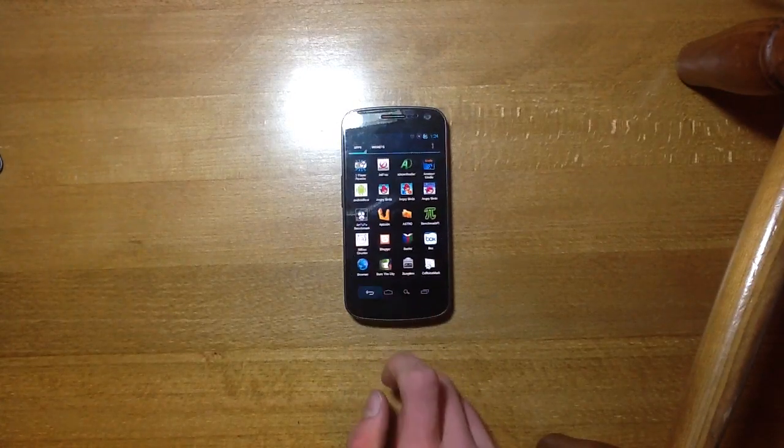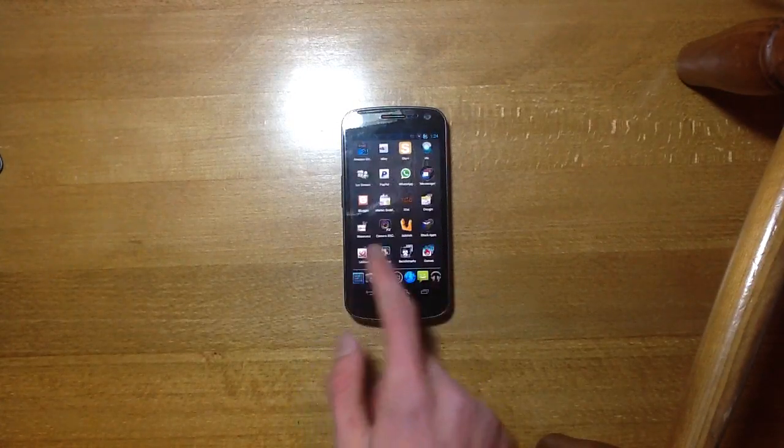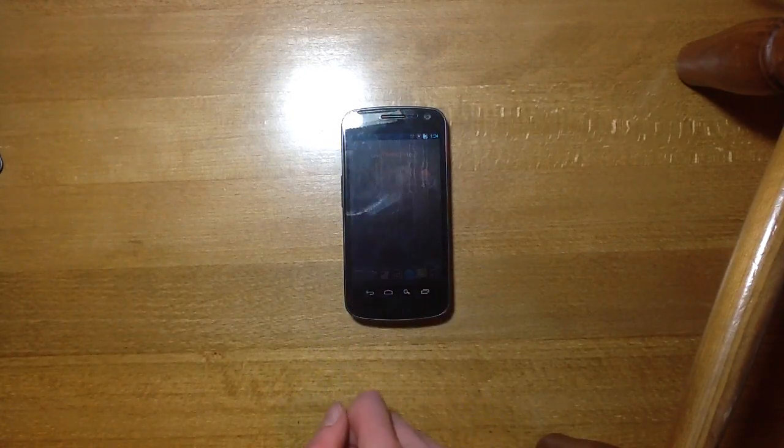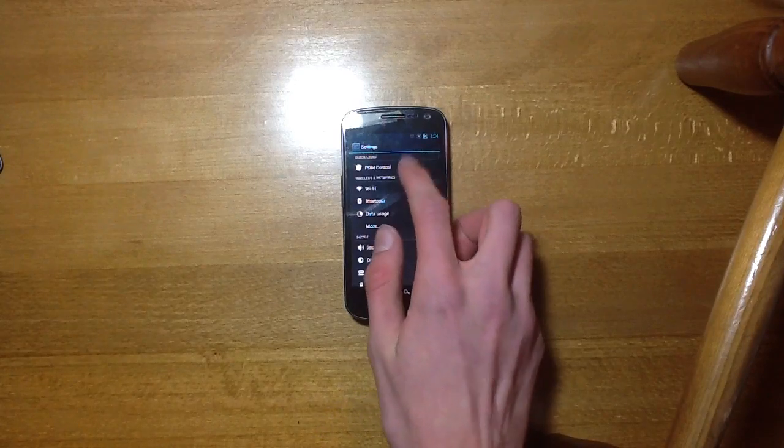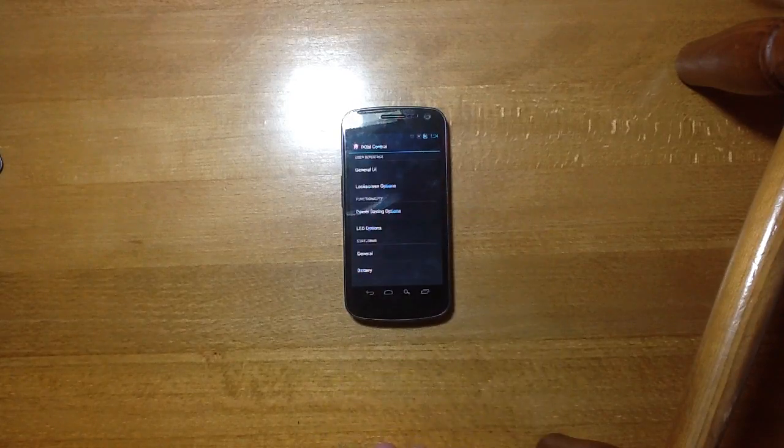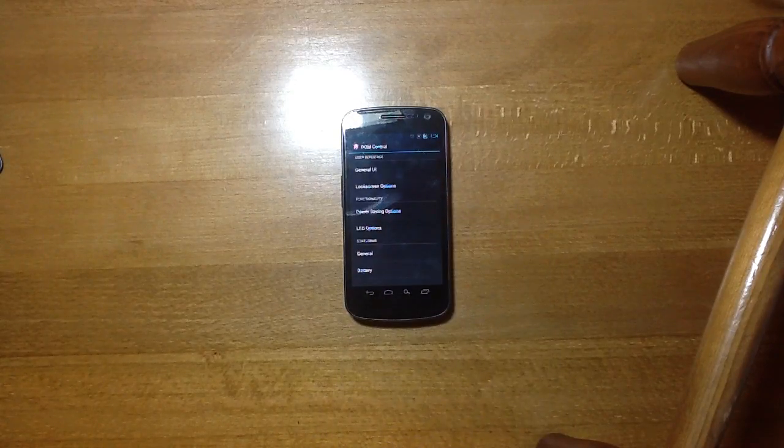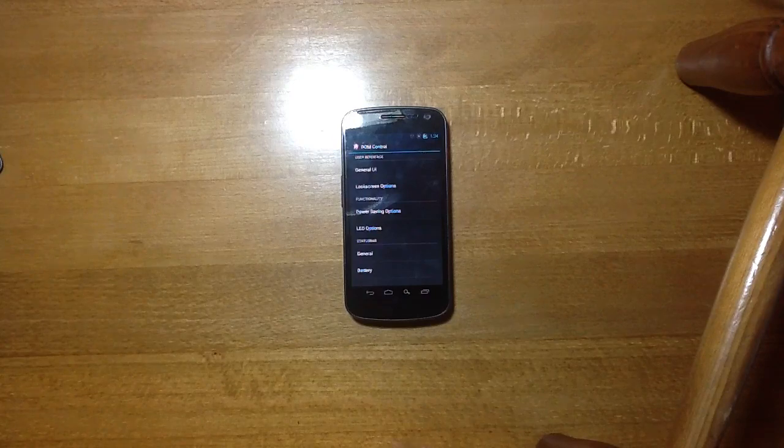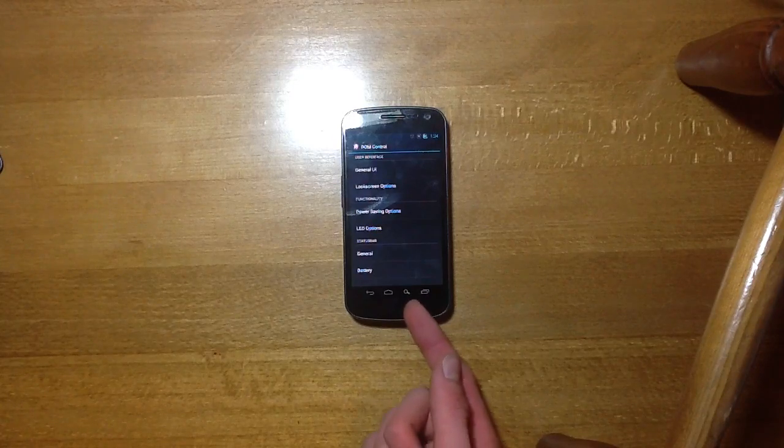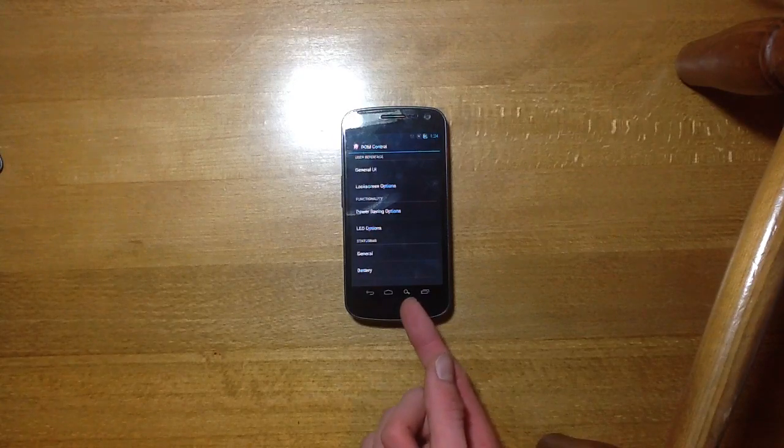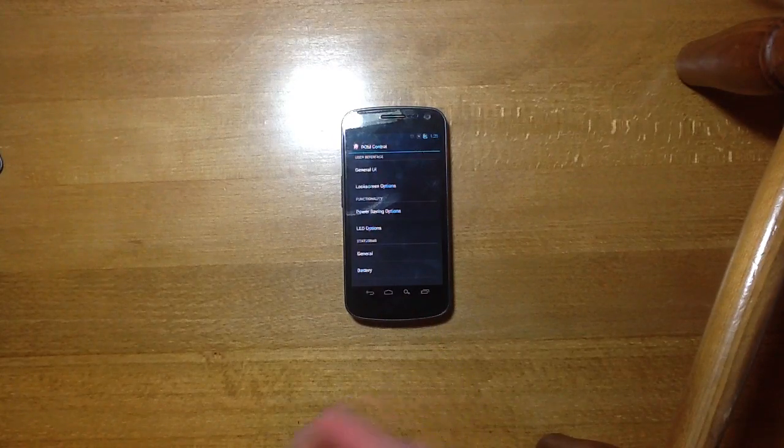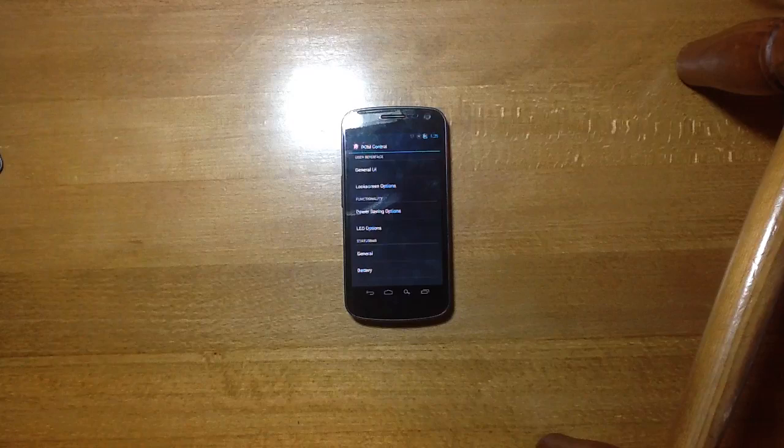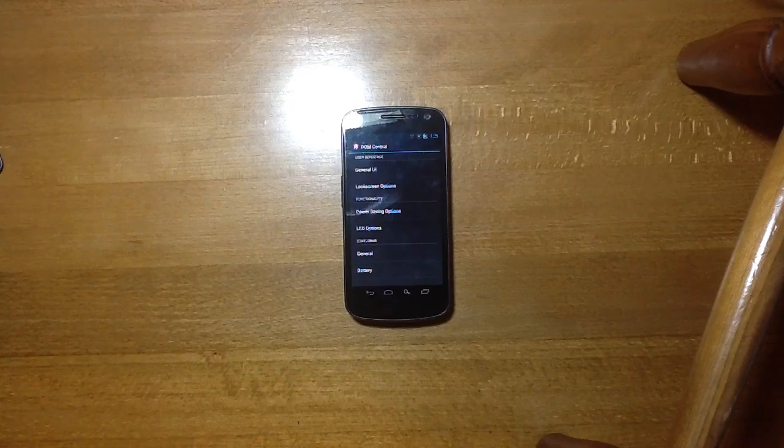So I'll just go wrong button there. I don't even know where my settings are, there we go. We'll go into ROM control here and I'll just show you the extra features you can get. Obviously as you've noticed here I have a search soft key down the bottom here which I find great use.